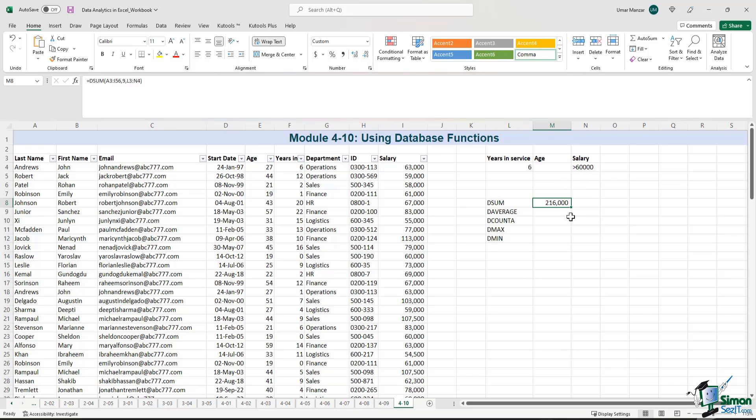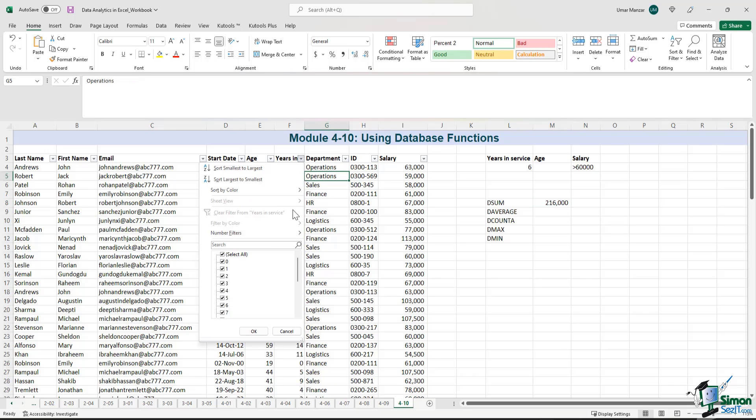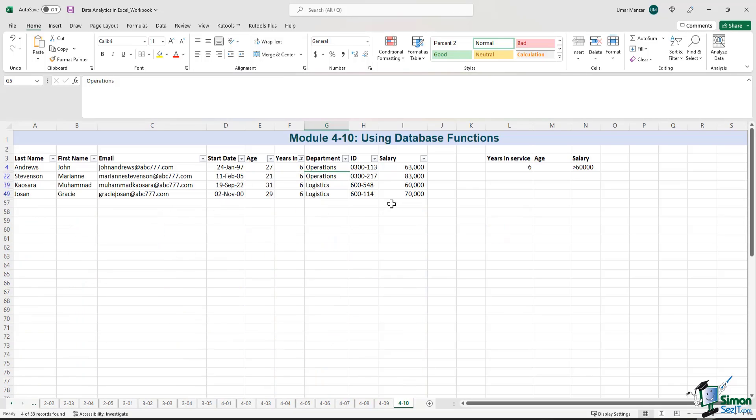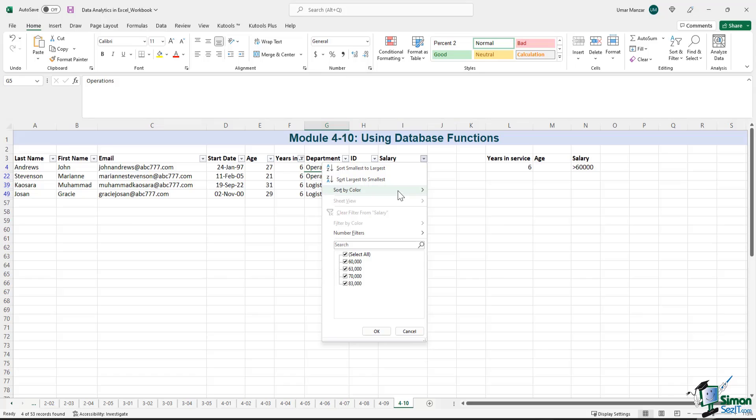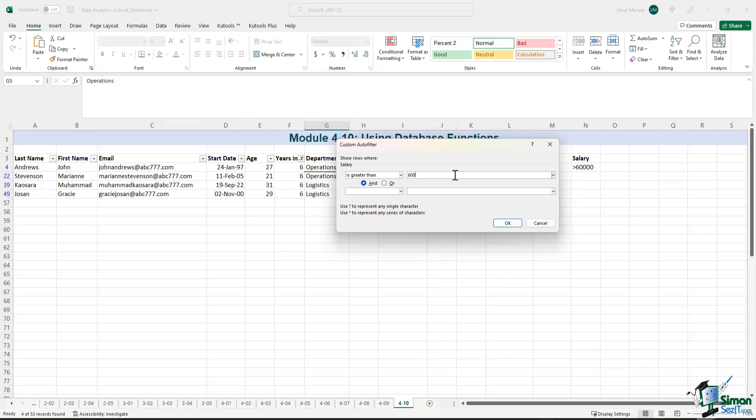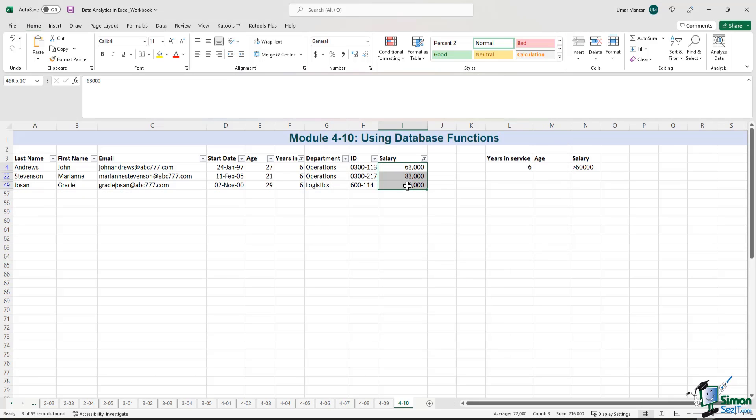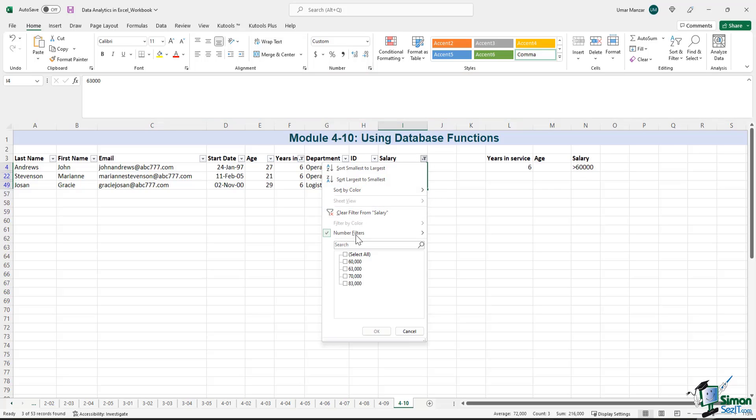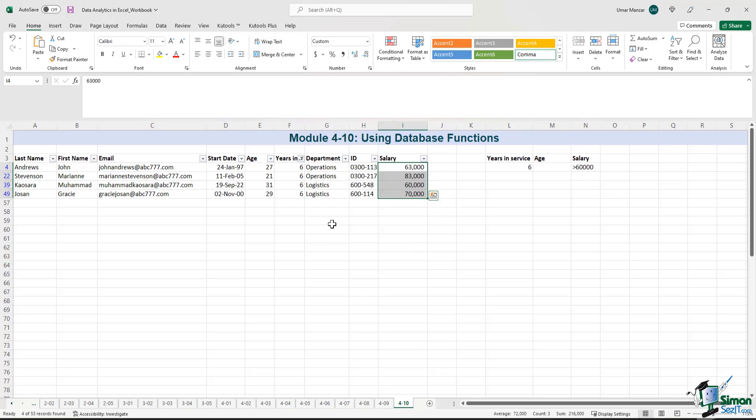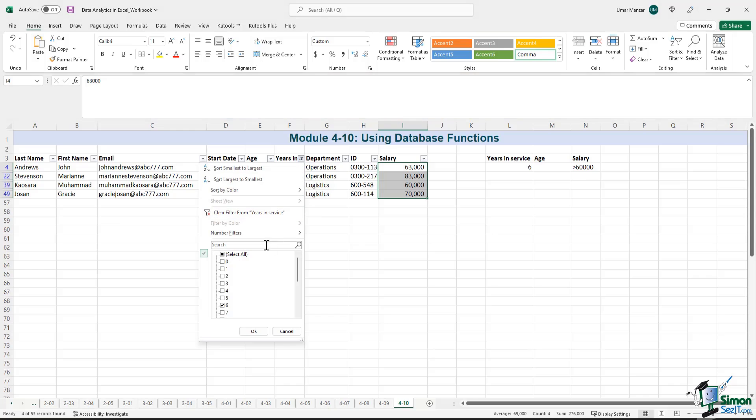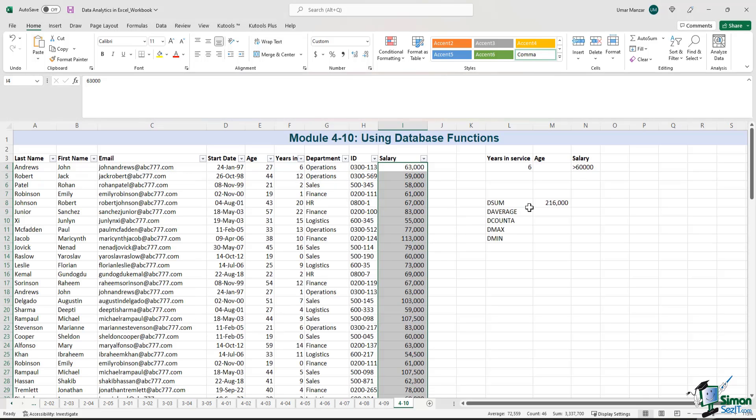So let's just cross-check that using the Excel filter. So I'll select the years in service as six. Okay, and then I will select the salary above 60,000. 60,000 and the sum is 216,000. So let me just unfilter and go back. So that's 216,000.